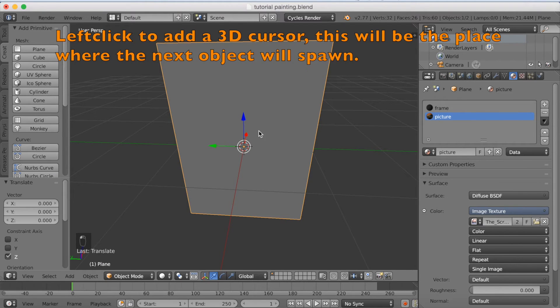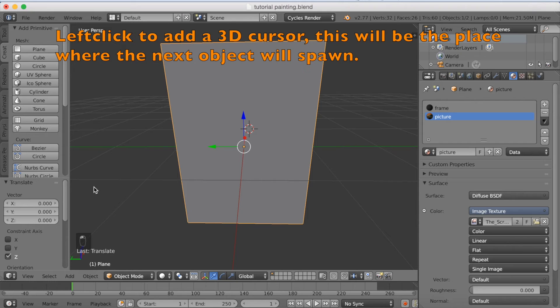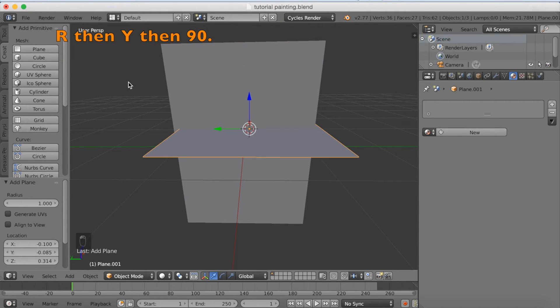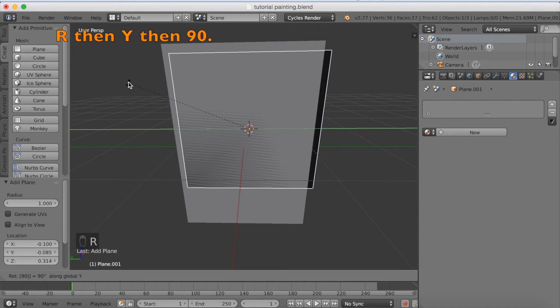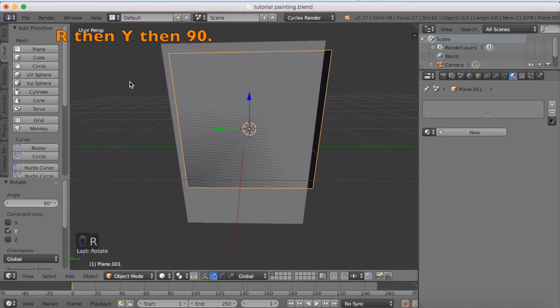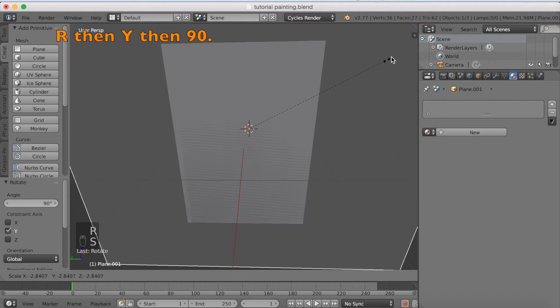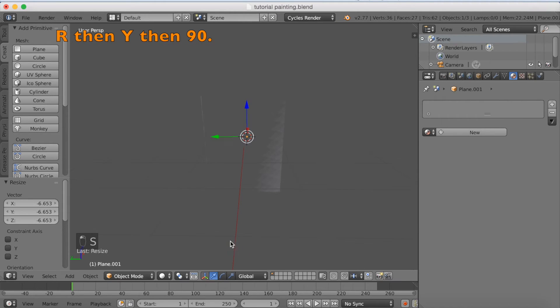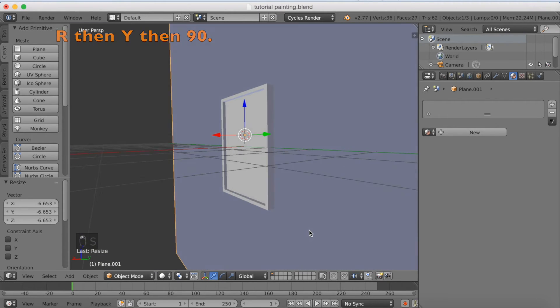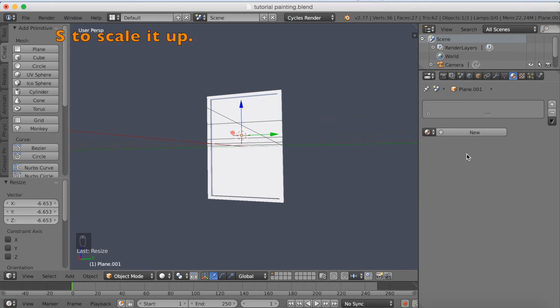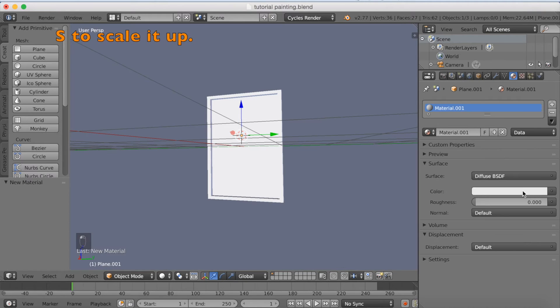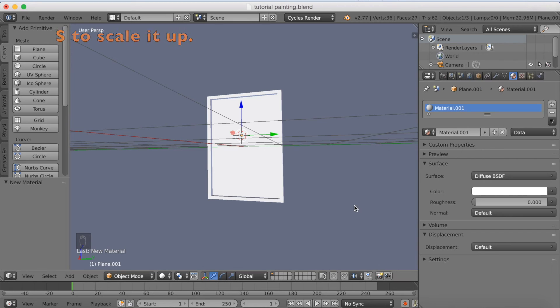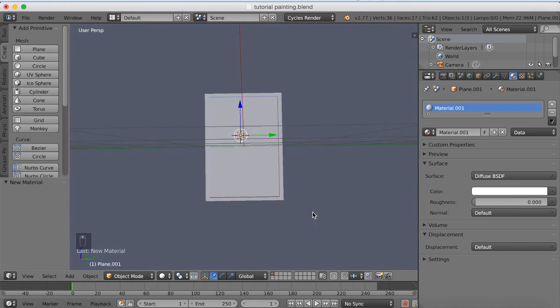Okay, so left click to add a 3D cursor. This is going to be where our plane spawns. And I'm going to click R, Y, and 90 to rotate it 90 degrees on the Y axis. And scale it up with S. Now we have a wall, so I'm just going to add a color to the wall. Add whatever color you want, but I'm just going to make it white.